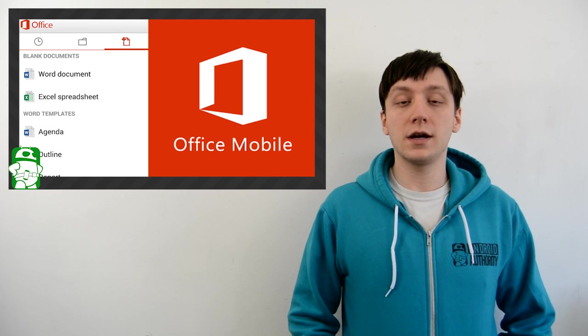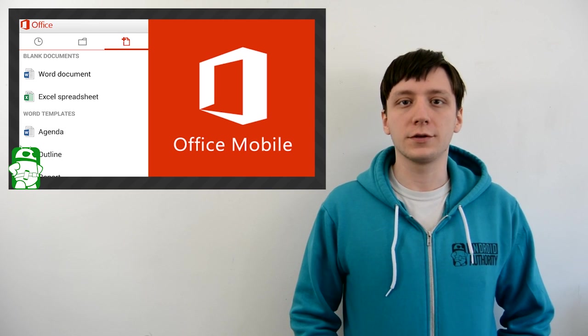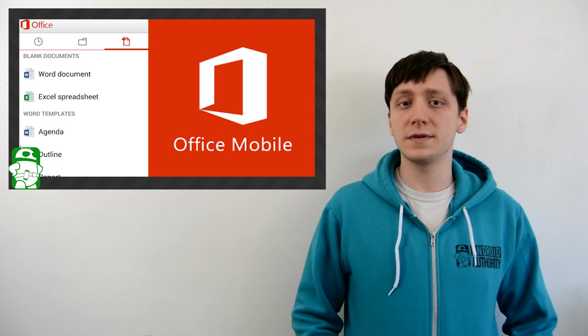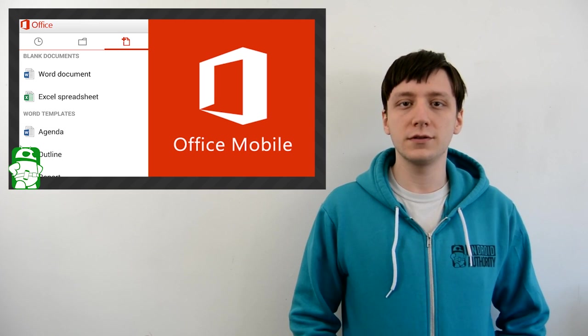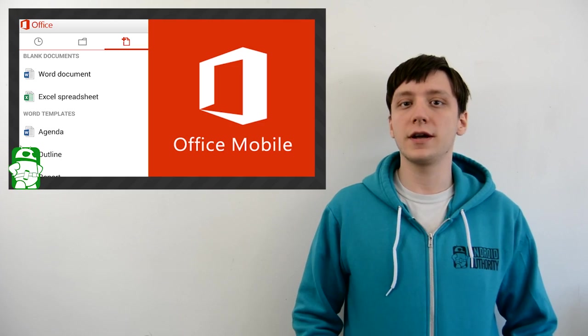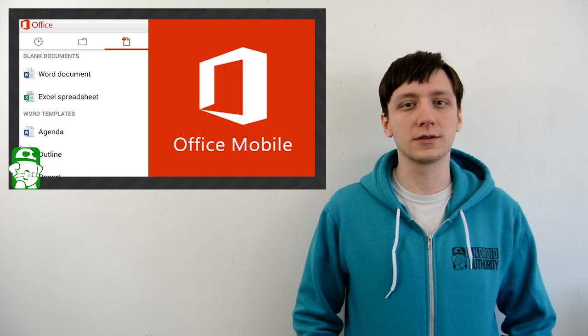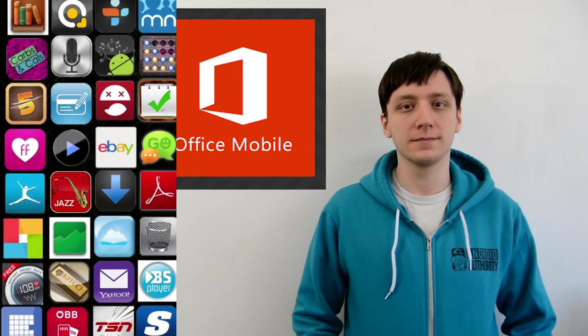Hello again, ladies and gentlemen. I'm Joe Hendy, the Android Authority App Guide. Microsoft Office is now free to use for everyone on Android, which means it's about time we took a closer look at it.